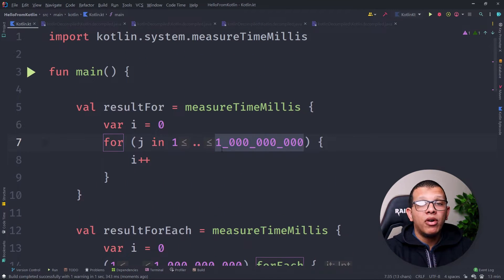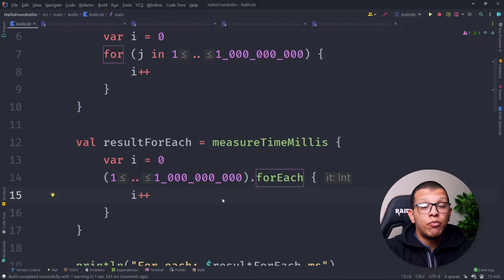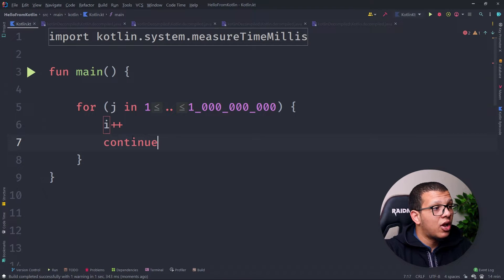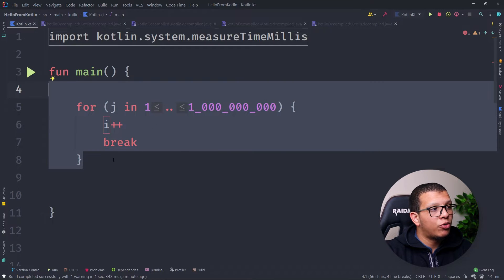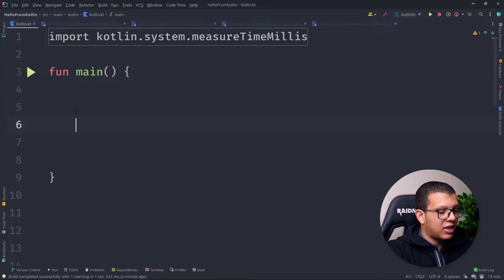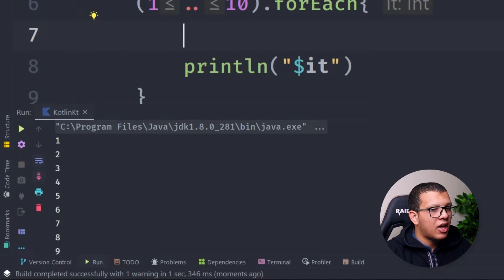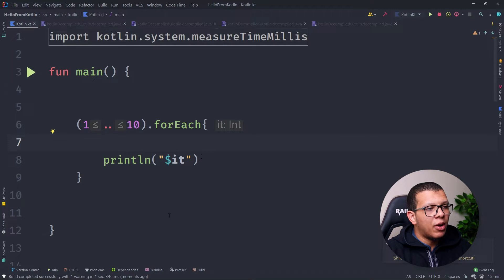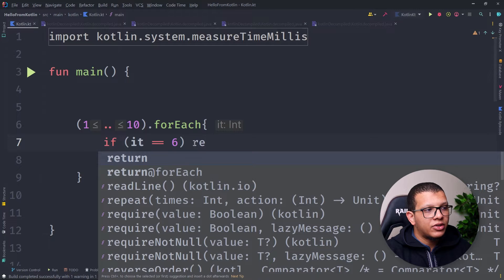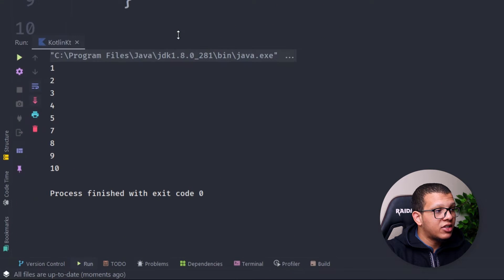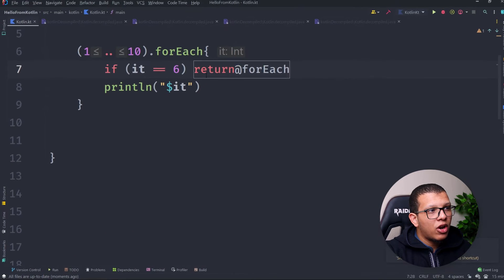Now let's talk about another problem with forEach: break and continue. In a normal for loop, `continue` skips the current iteration and `break` stops the loop entirely. But with forEach it's trickier. In a forEach from 1 to 10, if you want to skip a number like 6, you use `return@forEach` — this acts like continue. Running it, you'll see 1, 2, 3, 4, 5, then 7 onwards — 6 is skipped.